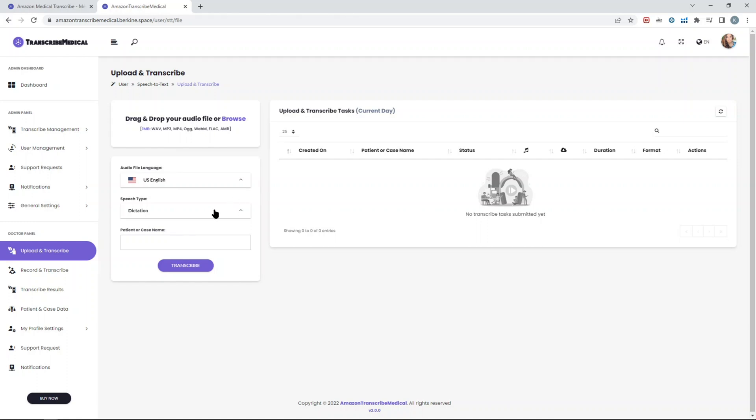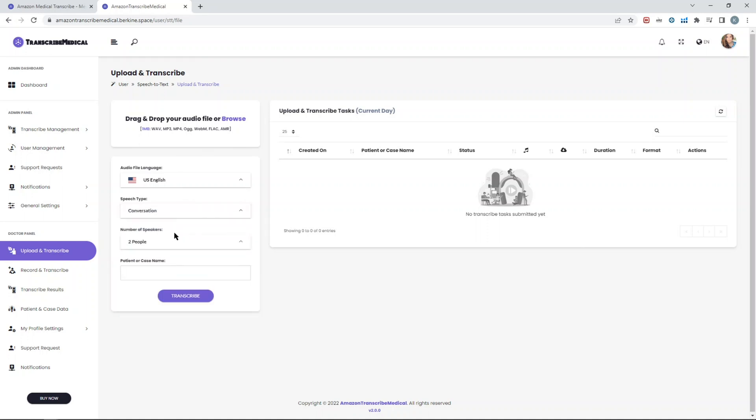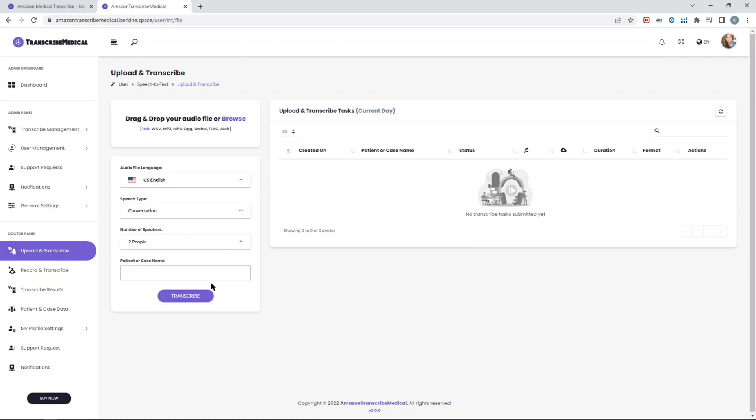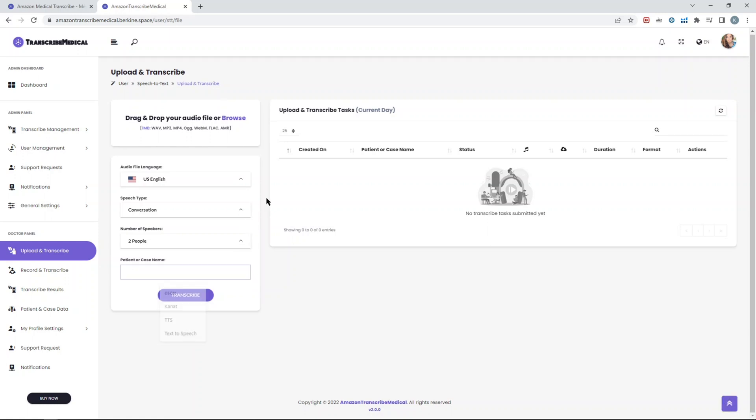In the speech type, you have two options: either dictation mode or conversation mode. In conversation, you can identify up to ten people, but we just narrowed it down to seven, but still it's easy to add three more. Also, you can group it by patient or case name, so you can easily find the result.